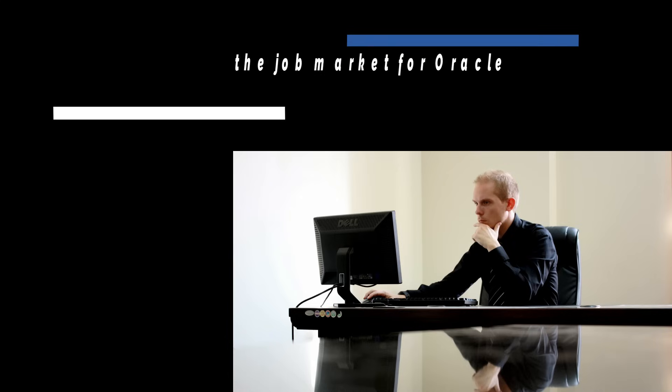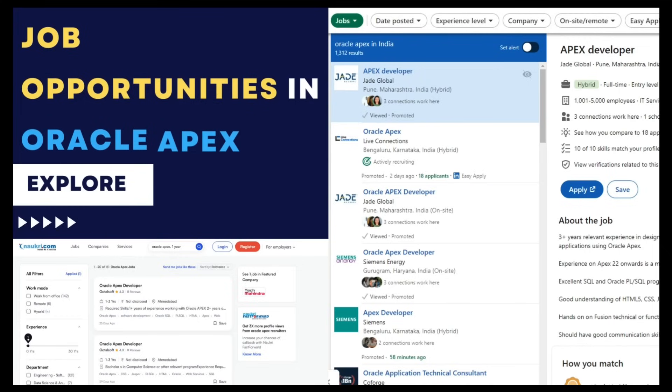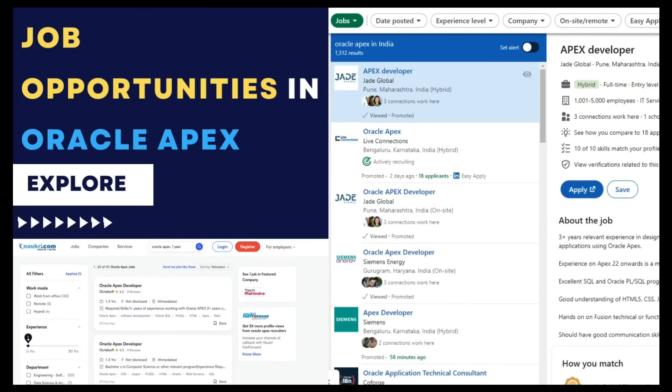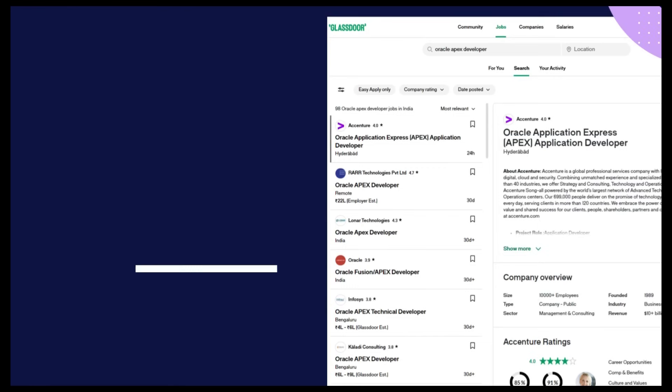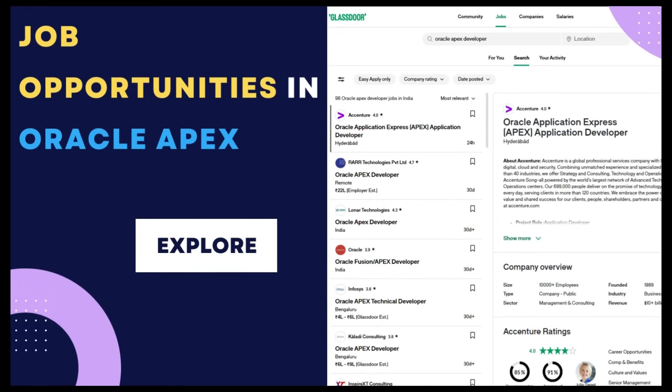So you might be wondering what the job market is like for Oracle Apex skills. There are many job openings on sites like Naukri, Glassdoor, and LinkedIn, and lots of big MNC companies are looking for Oracle Apex experts. This course will take you from beginner to advanced Oracle Apex developer, making you exactly who these big companies are looking for.